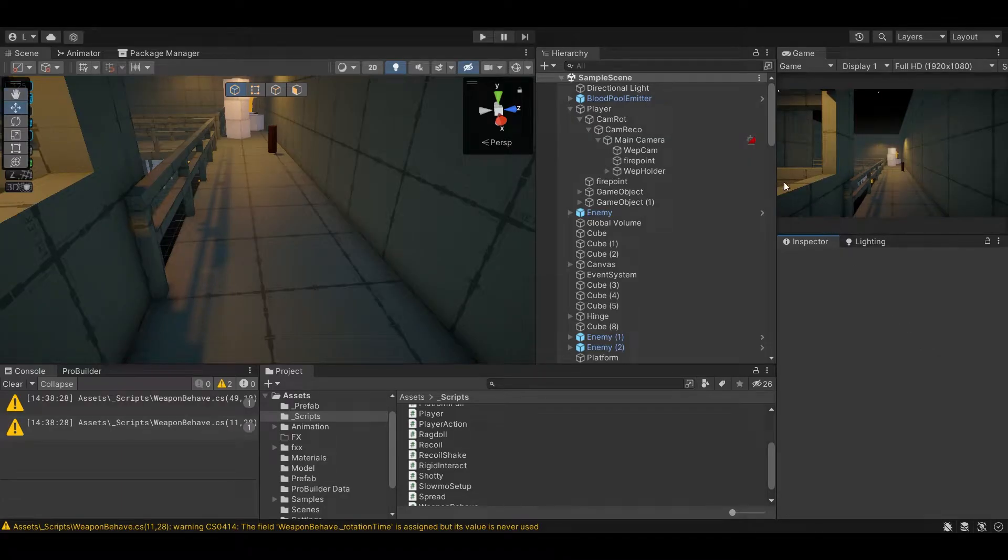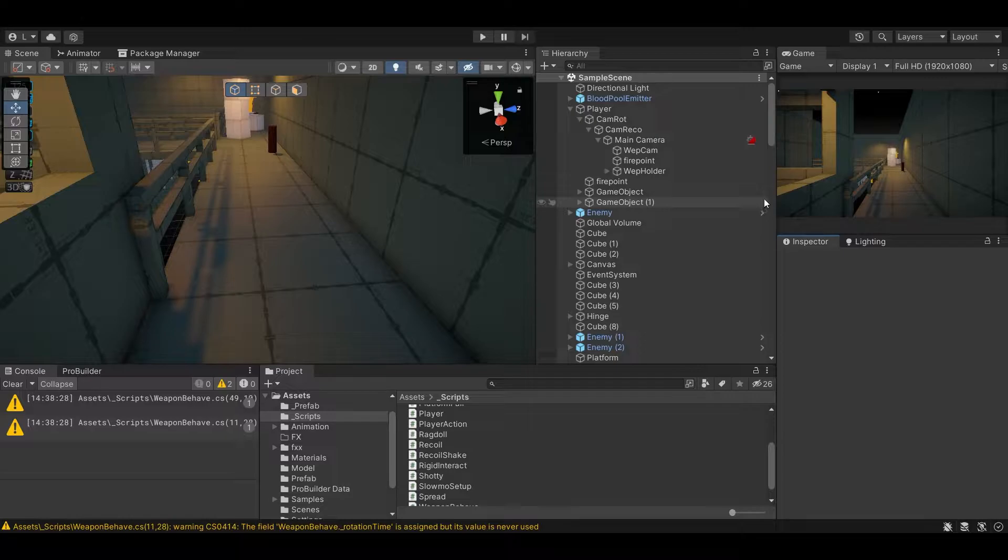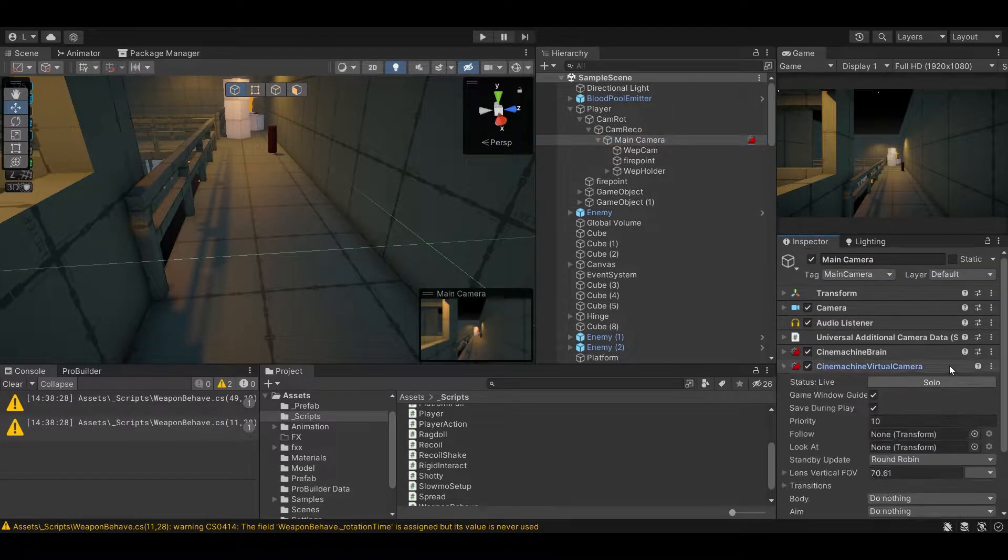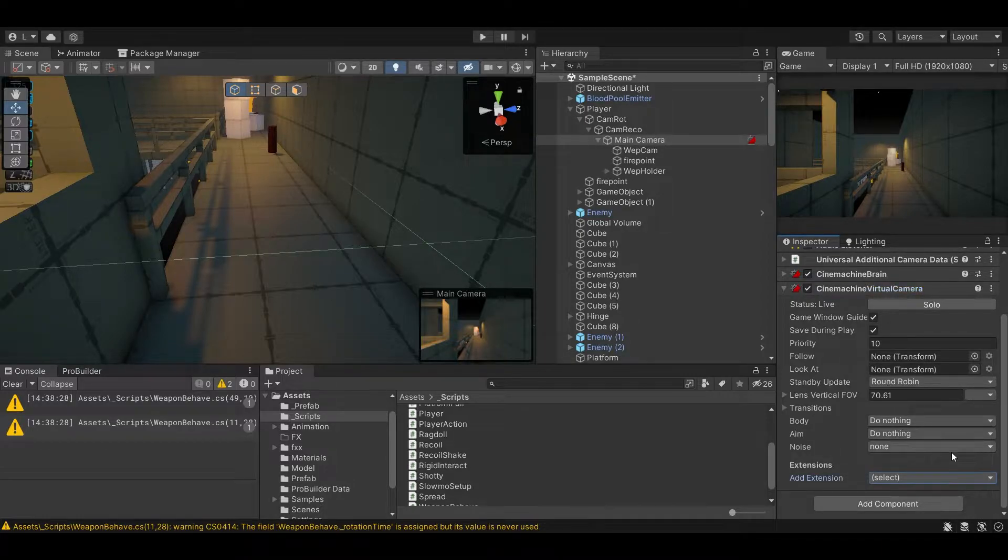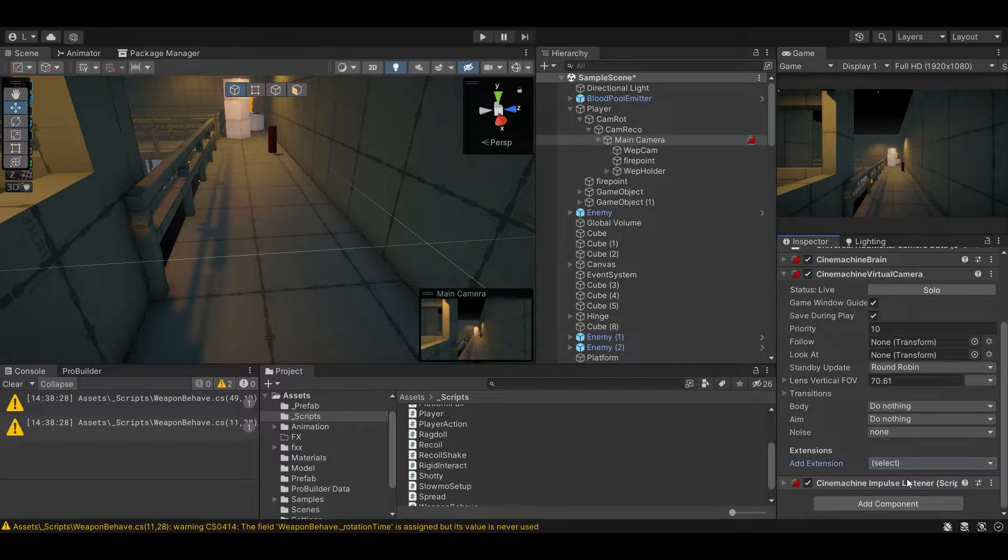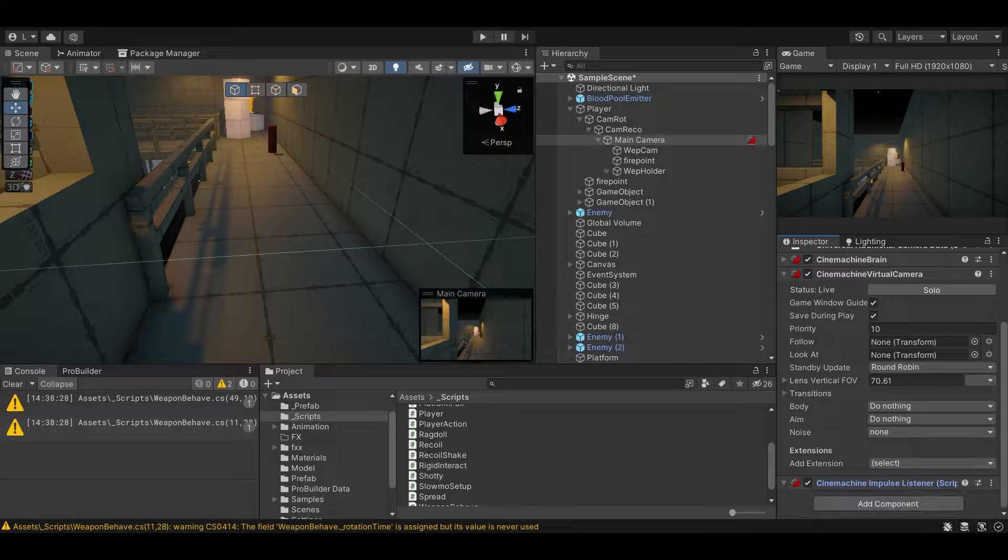Okay, so our process is very simple. We go to our main camera with the virtual machine and we add extension impulse listener. We can leave this as is, you can mess with it later.